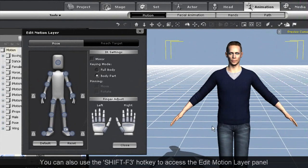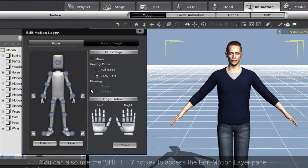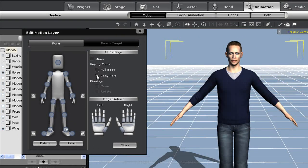To access the edit motion layer panel, just find it in the motion section of the animation tab once your actor is selected.